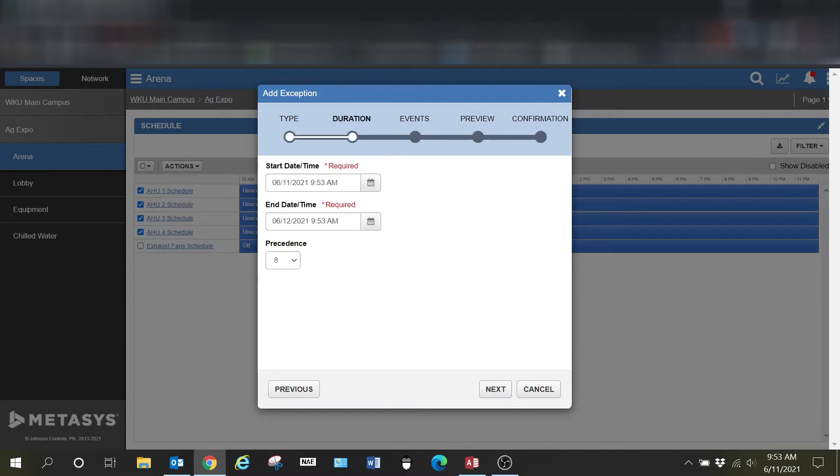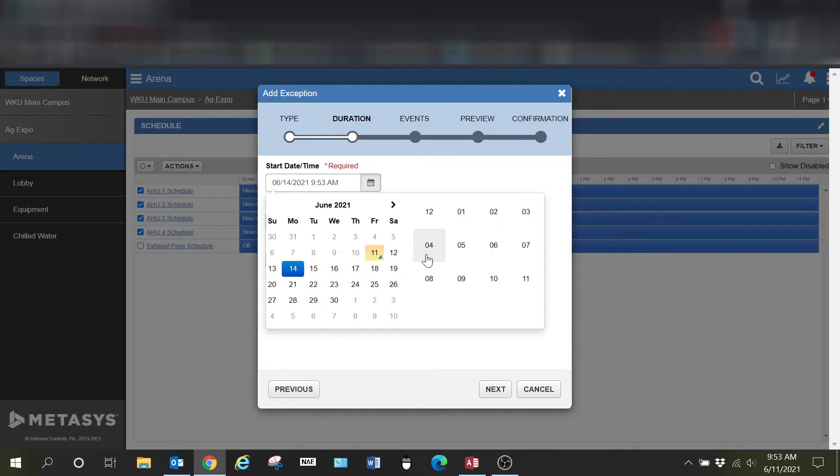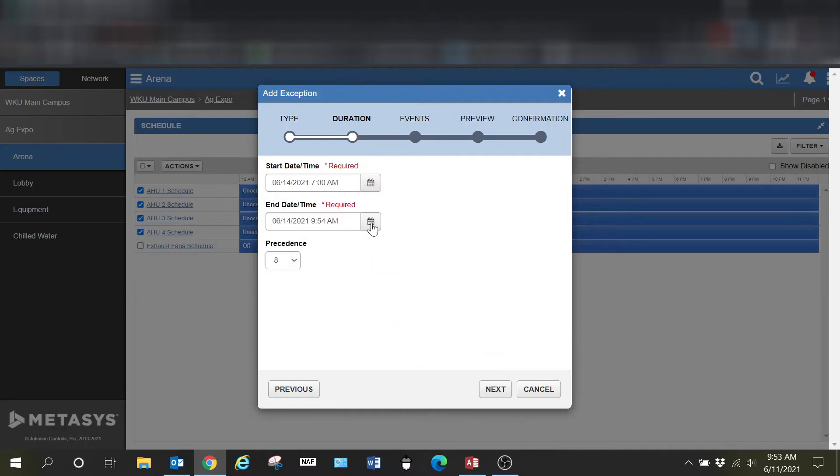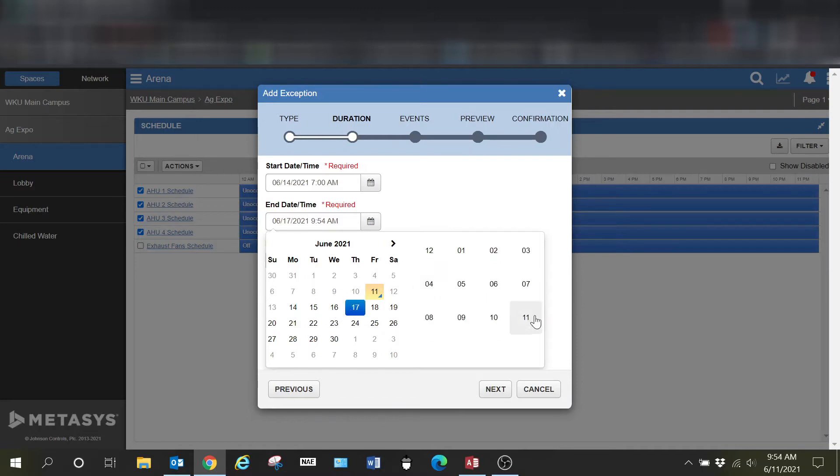For example, if I was to go in here and set up a schedule on this particular air handler and start it at seven o'clock in the morning on one day, I'm just going to throw this in here just to show you real quick, and then go to the next side and not turn it off for say a few days. For example, they would turn it off at around 10 p.m.